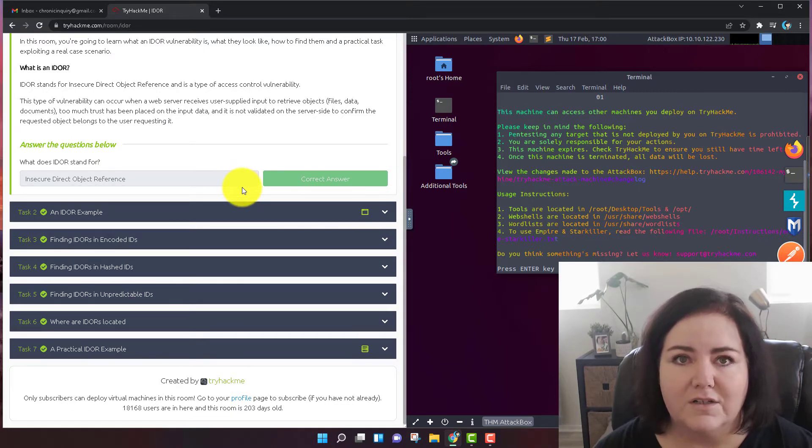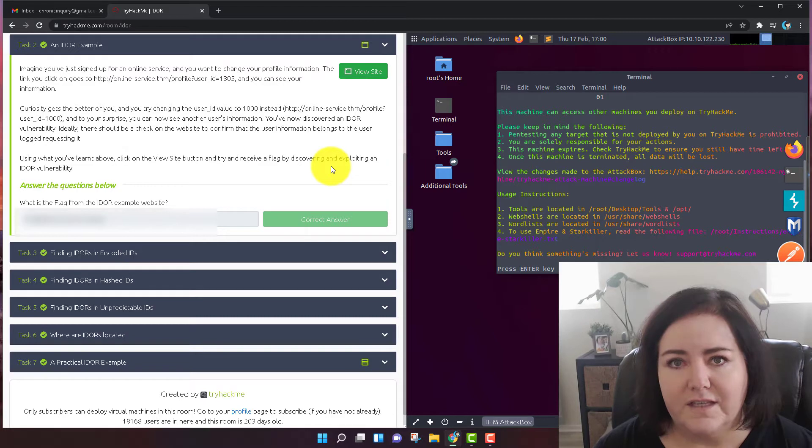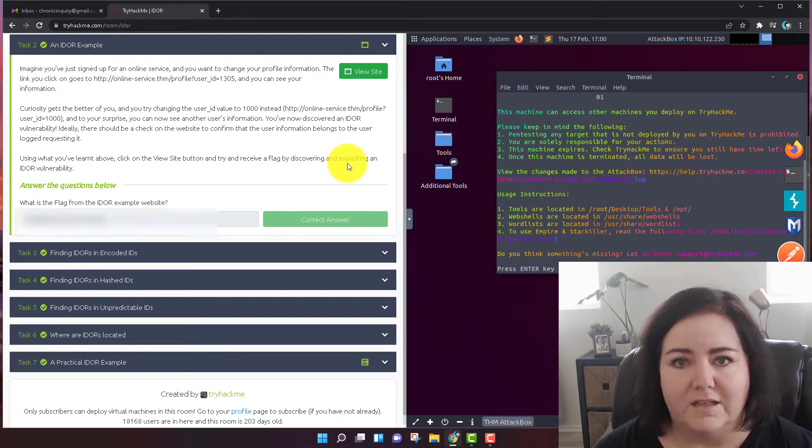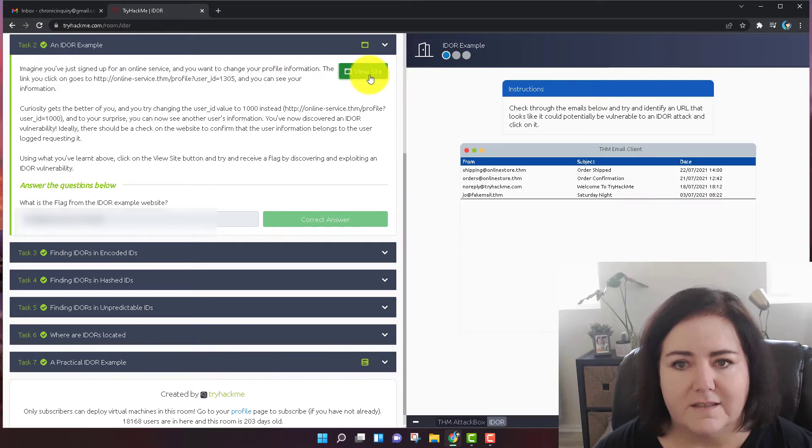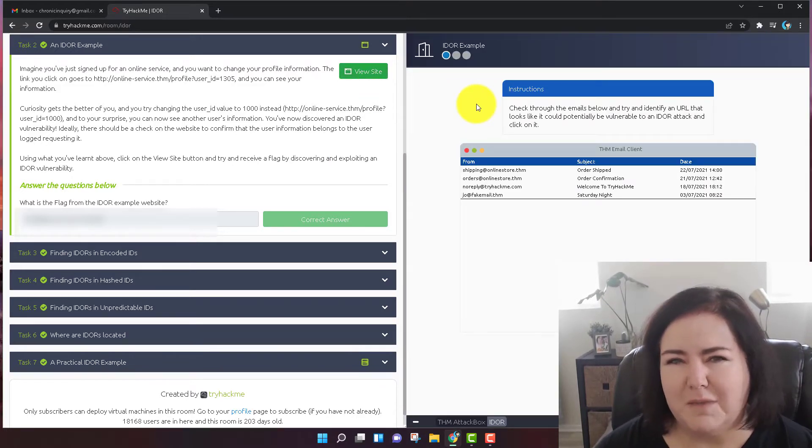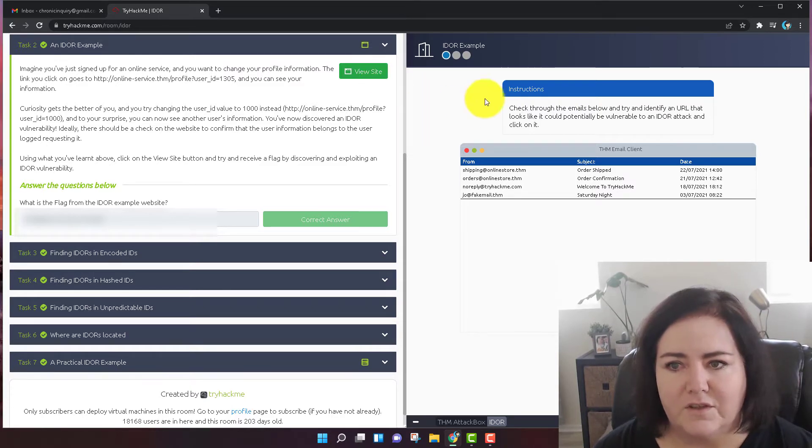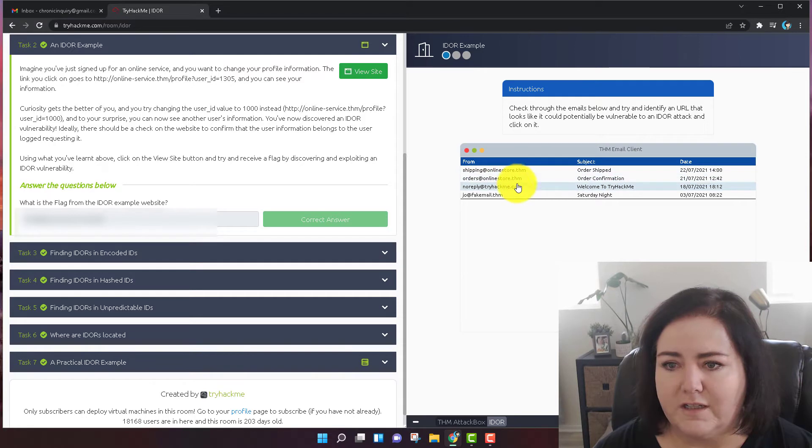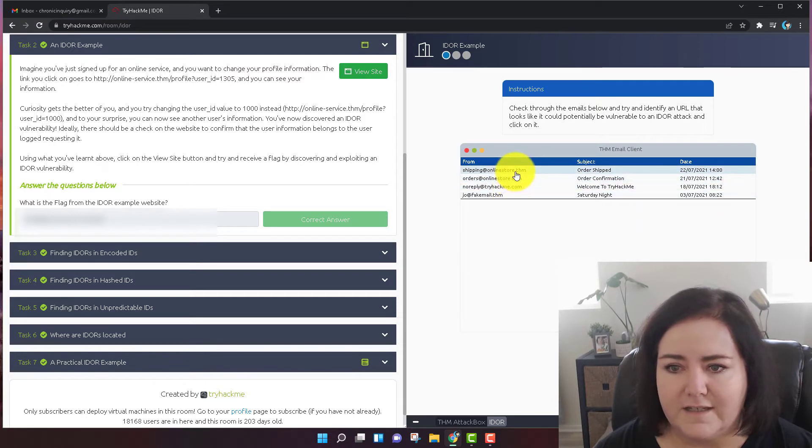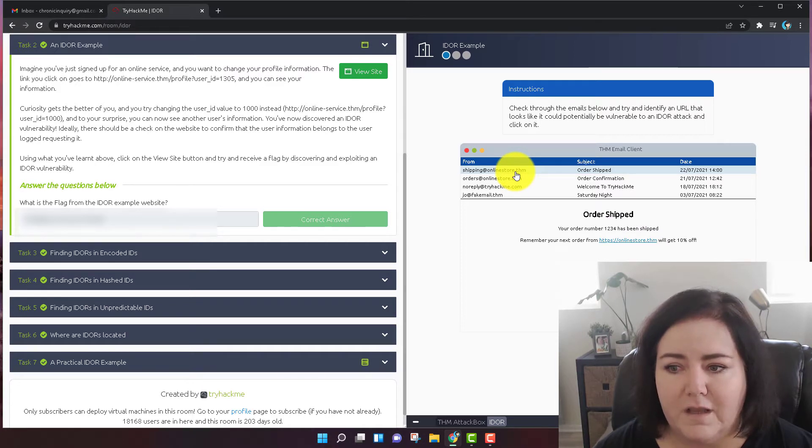So let's go on to task number two. In this task, you don't have to use the attack box or VPN into TryHackMe. You can just click on view this site. So they want you to view this site over here. They want you to click through all of these different entries and see which one might have a web address that could be manipulated to find out more information.